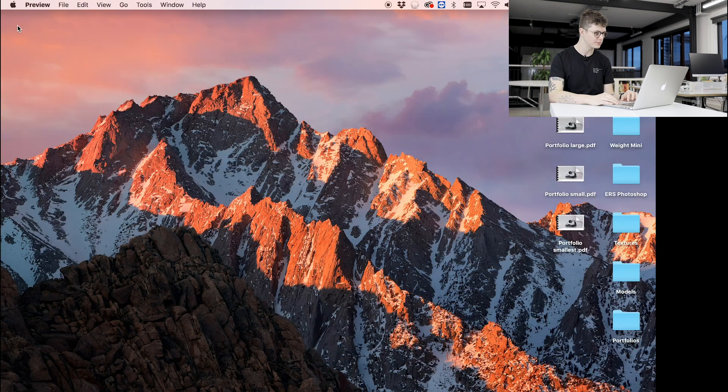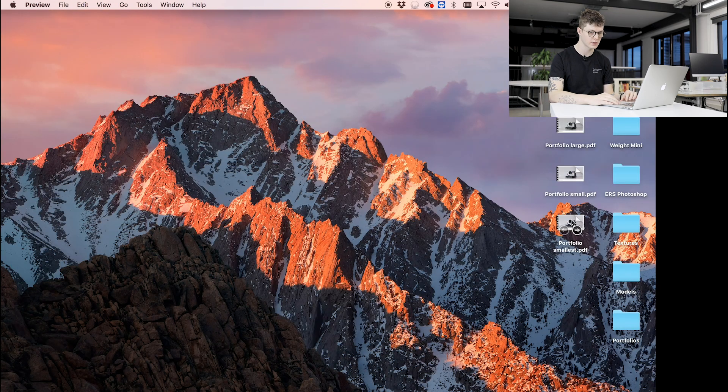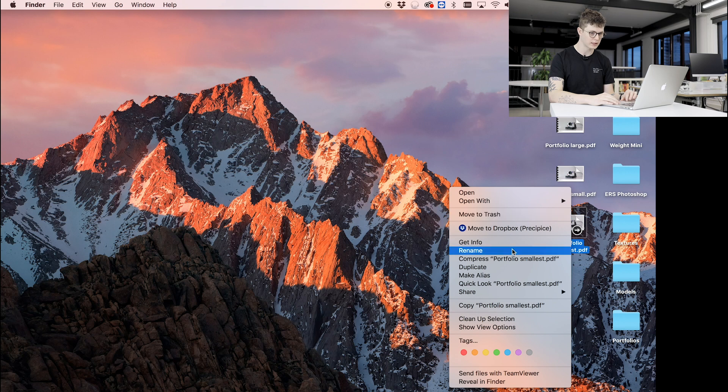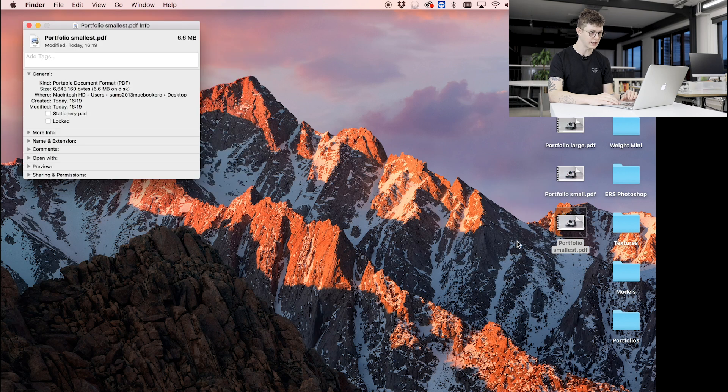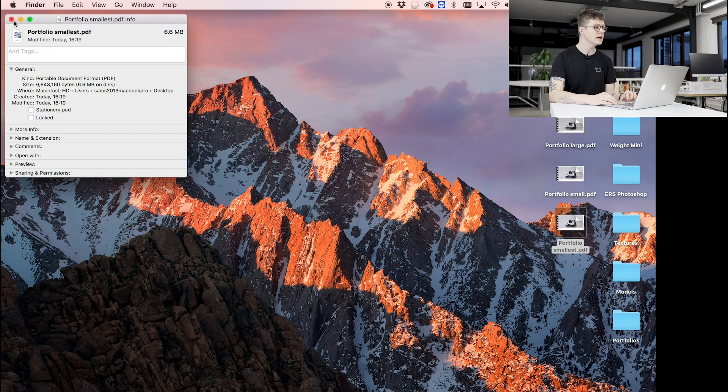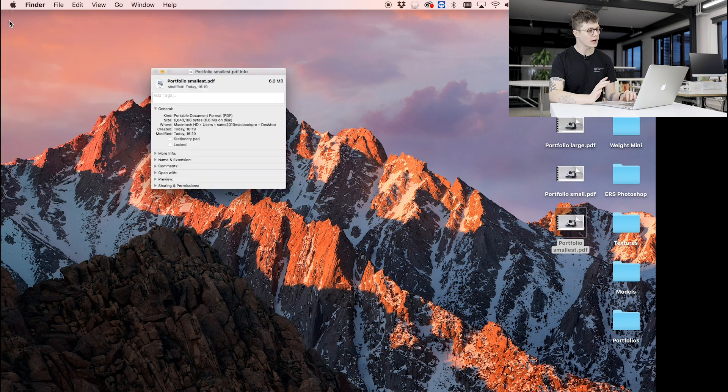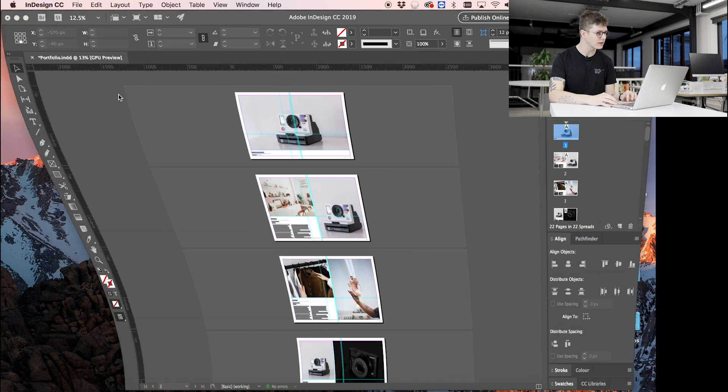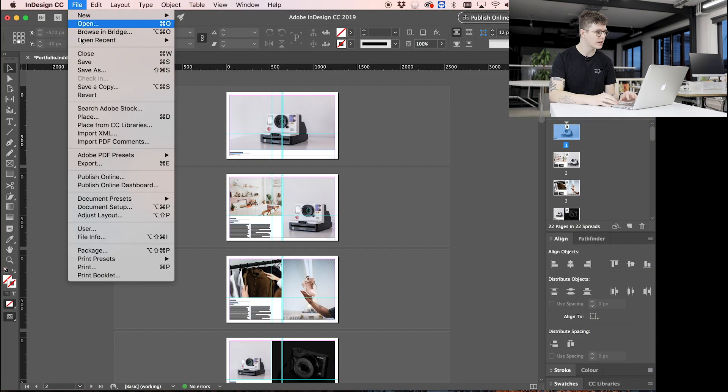Okay, so we've got it exported here. This time I can right-click, Get Info—6.6 megabytes. It's almost there. At this point what I would then start to do is go into the file.